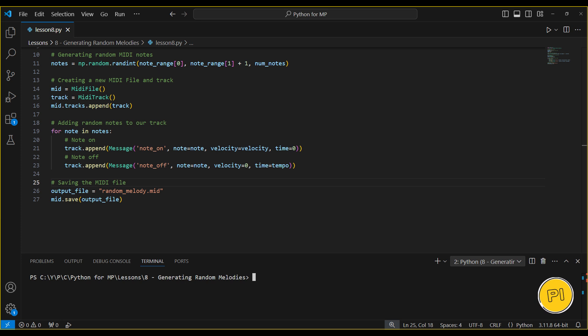Finally, we save the generated melody as a MIDI file called randommelody.mid. You can open this file in any MIDI player and listen to your creation.